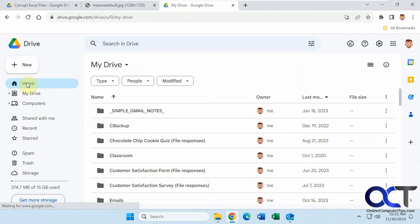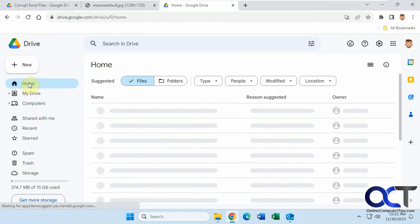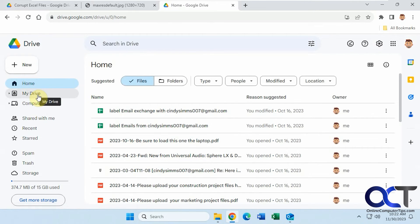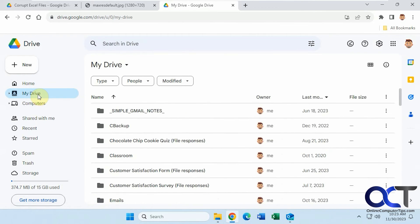And of course you could go back to home if you want to see the suggested, but by default now it'll take you right to your drive files itself.